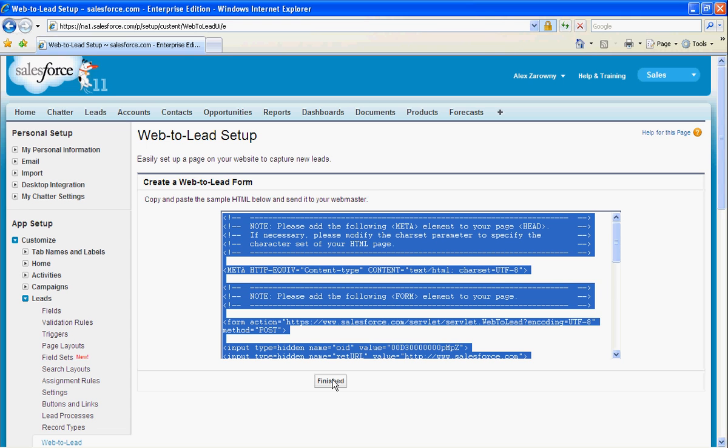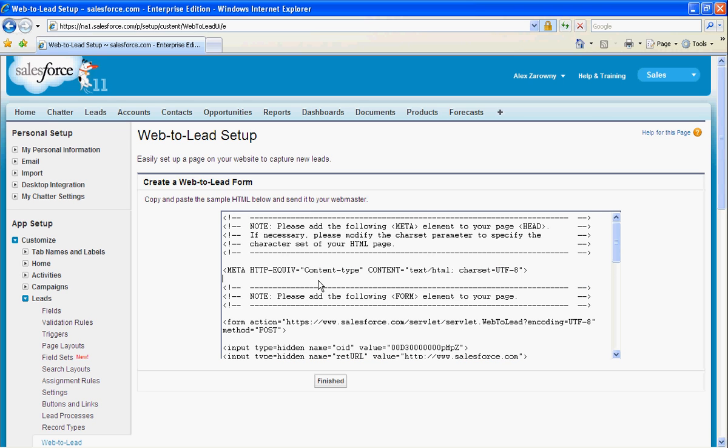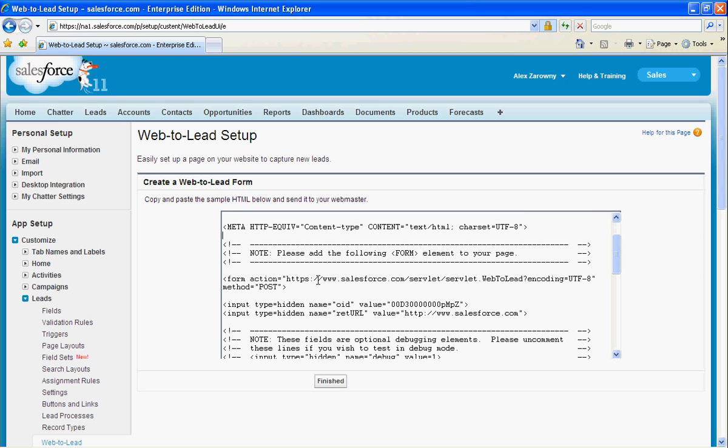If you have a webmaster that will take this information and post it to your website, you can use that, or you can also resort to a third party in order to host your web-to-lead form. But Salesforce is going to provide you with all of the code that you need. You'll notice that there are some comments in here that we can follow, as well as what is called the org ID, a 15-digit unique character to everybody's individual instance of Salesforce. And this is what is going to determine where this web-to-lead form points.